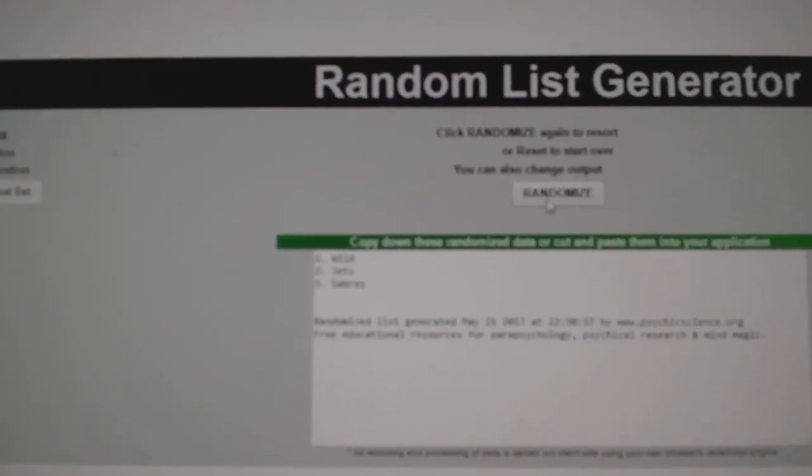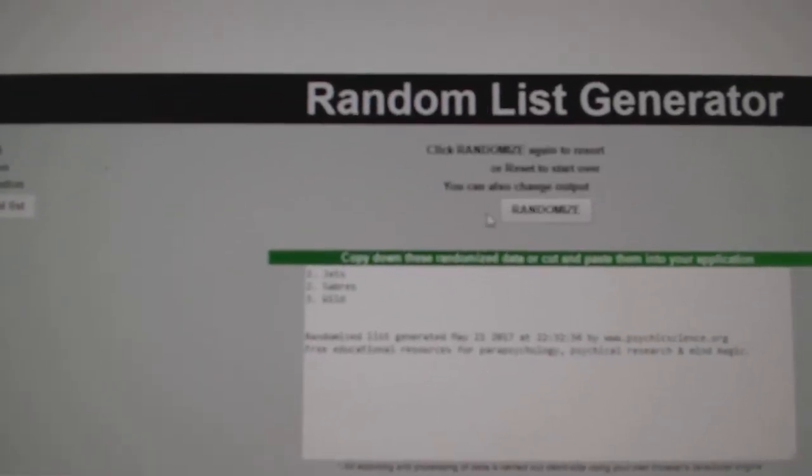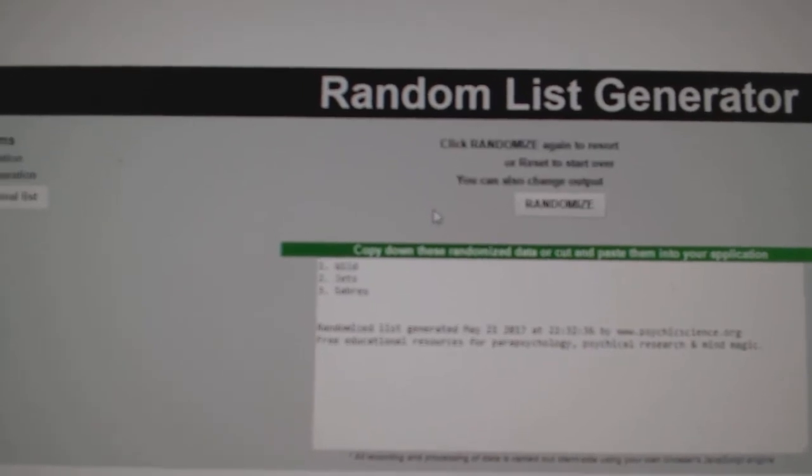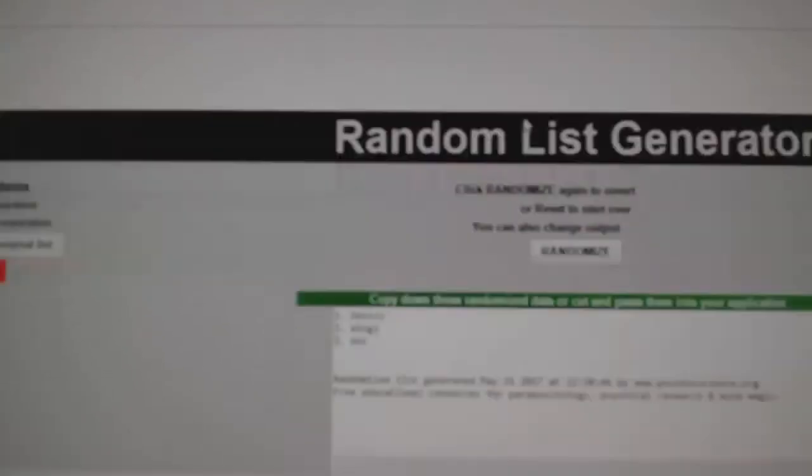Next up, the Wild, Jets, Sabres. One, two, three. The Wild.